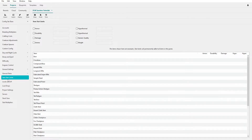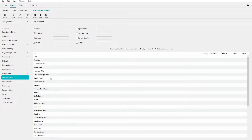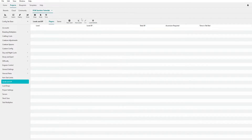Item Stat Limits lets you clamp certain stats so they can't exceed a set point — for example, armor capped at 500 or weapon damage capped at 300%. This keeps players from having super overpowered gear. If you're running boosted difficulty or boosted loot drop quality, you may want to look into this. It's getting deep into the weeds, but it's there if you need it.